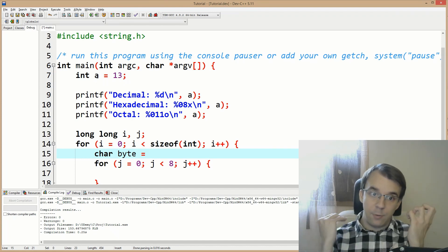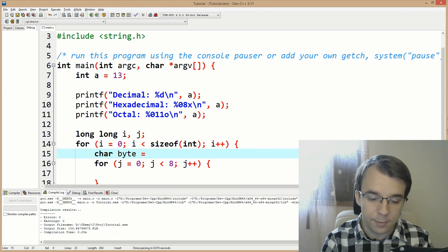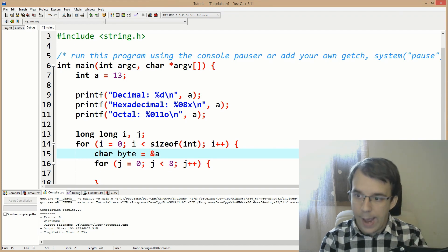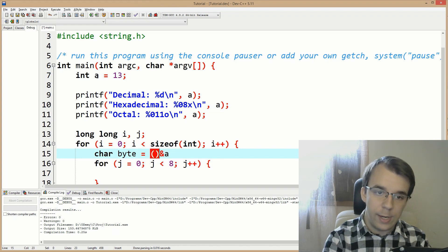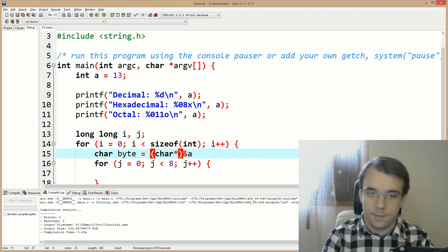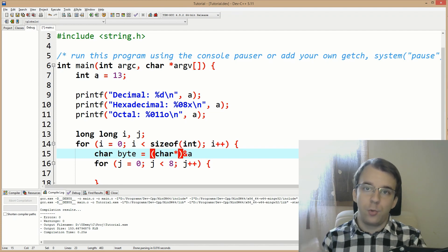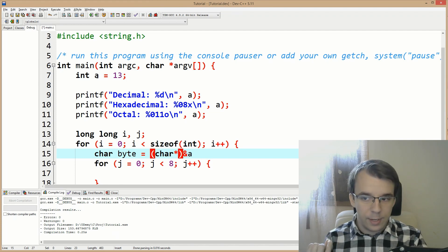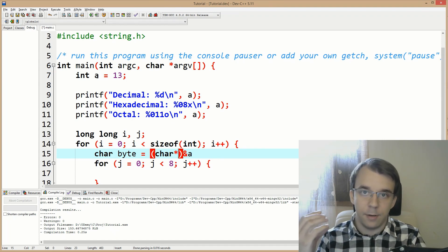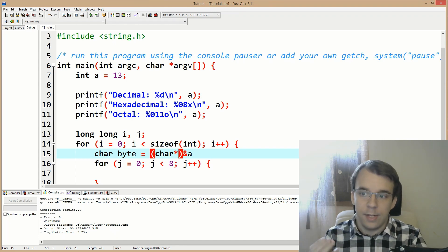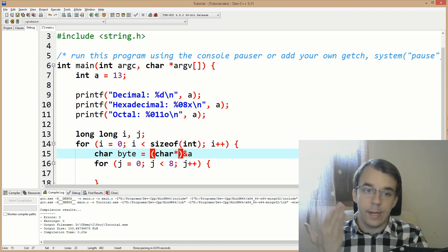We take the address of A and convert it to a char pointer first. When you add a number to a char pointer, it's like adding exactly that many bytes, because char as a data type only holds one byte.